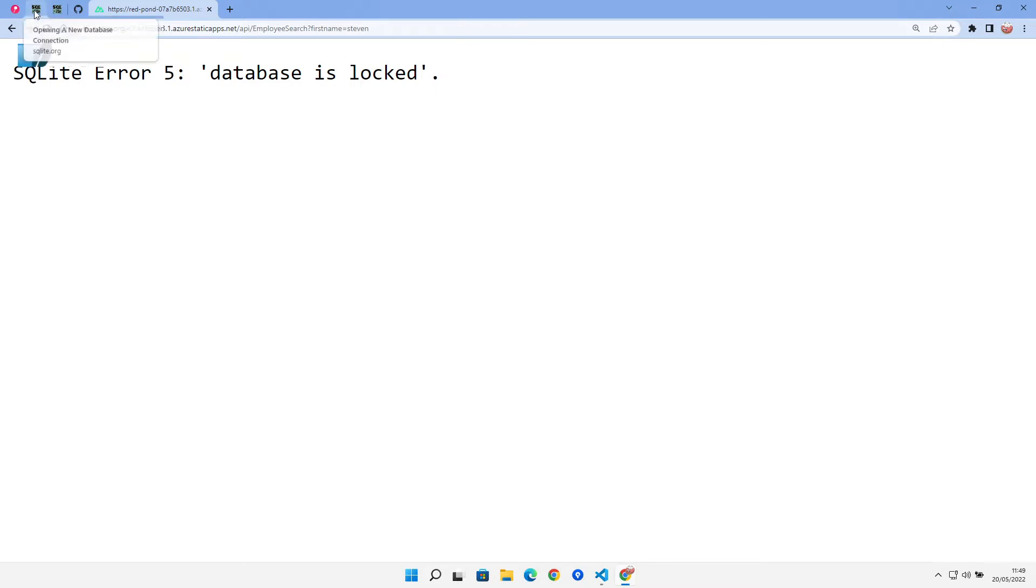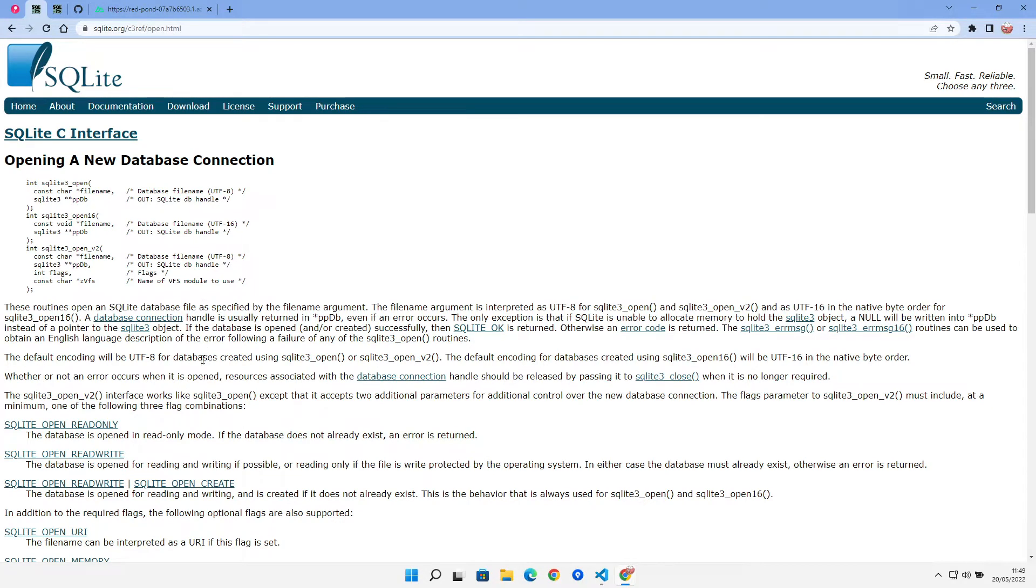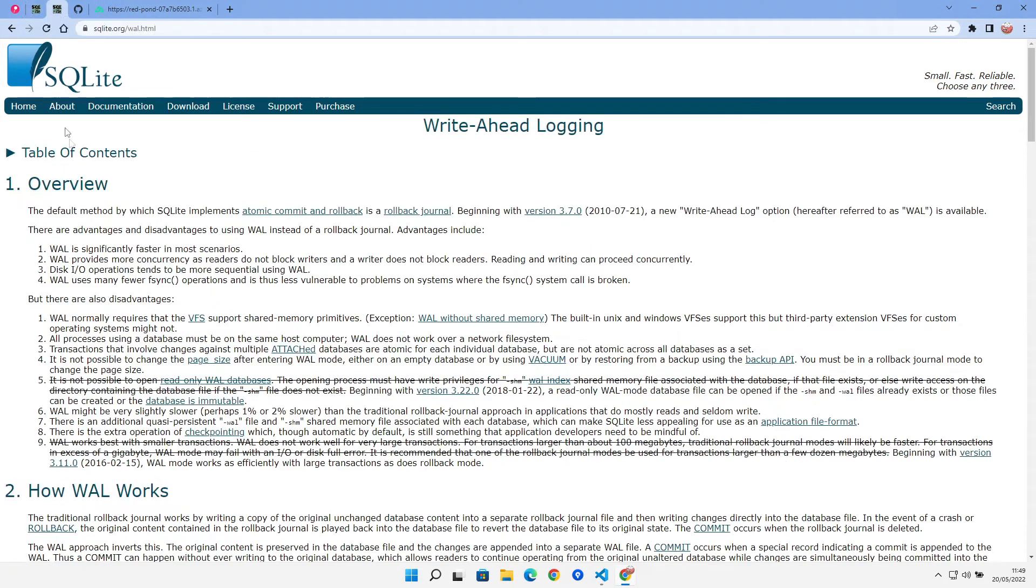A bit of Googling and some people say that you could try to open it as read-only mode considering we're only using this for queries. I didn't get any joy from that. I still got the database locked.